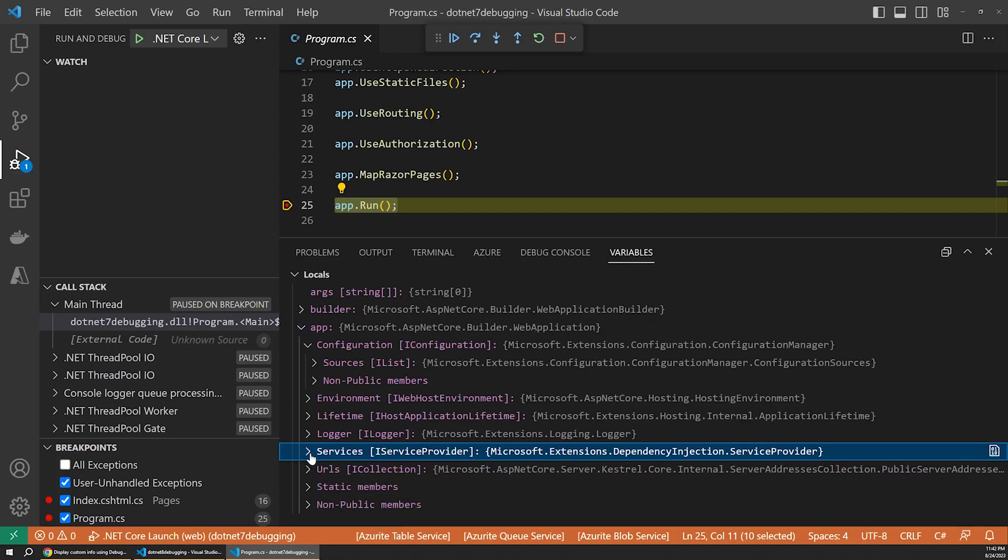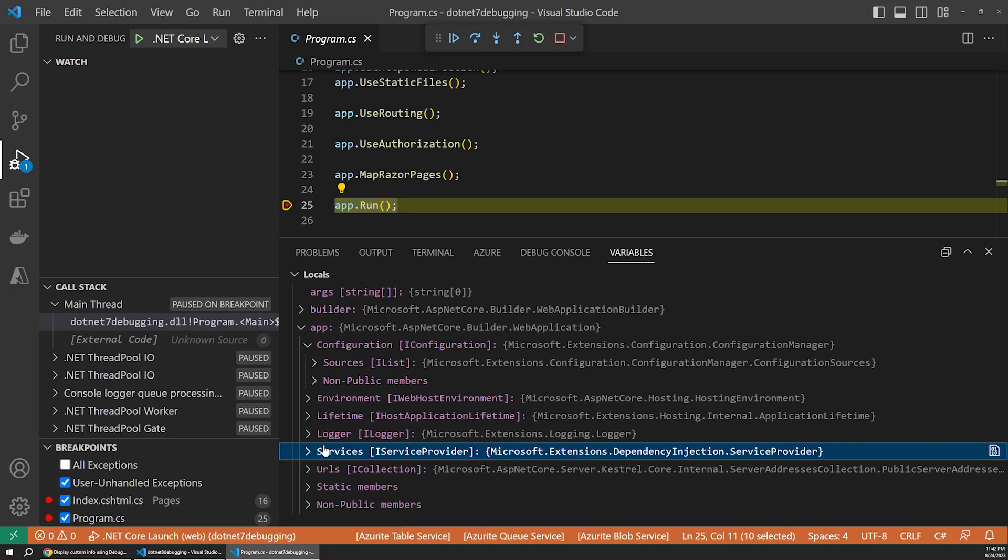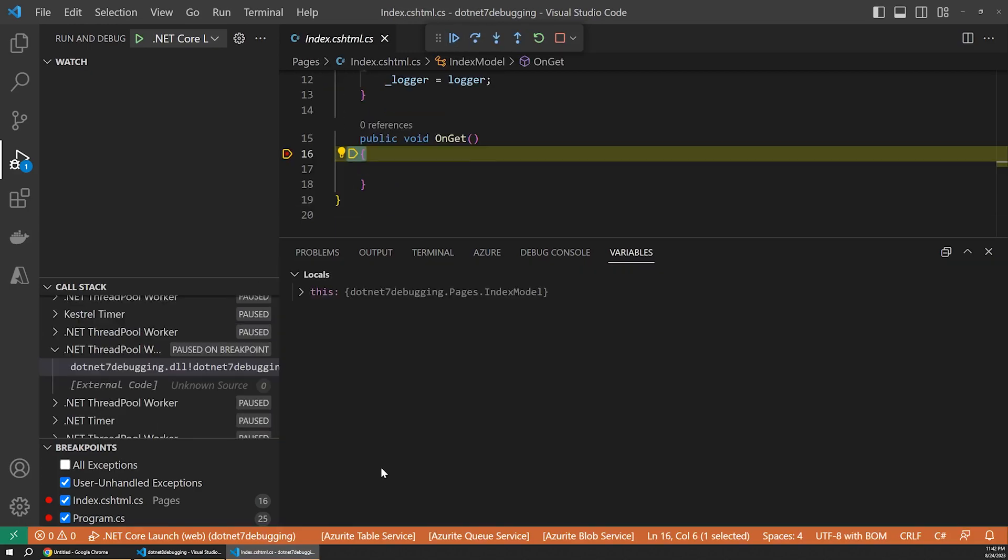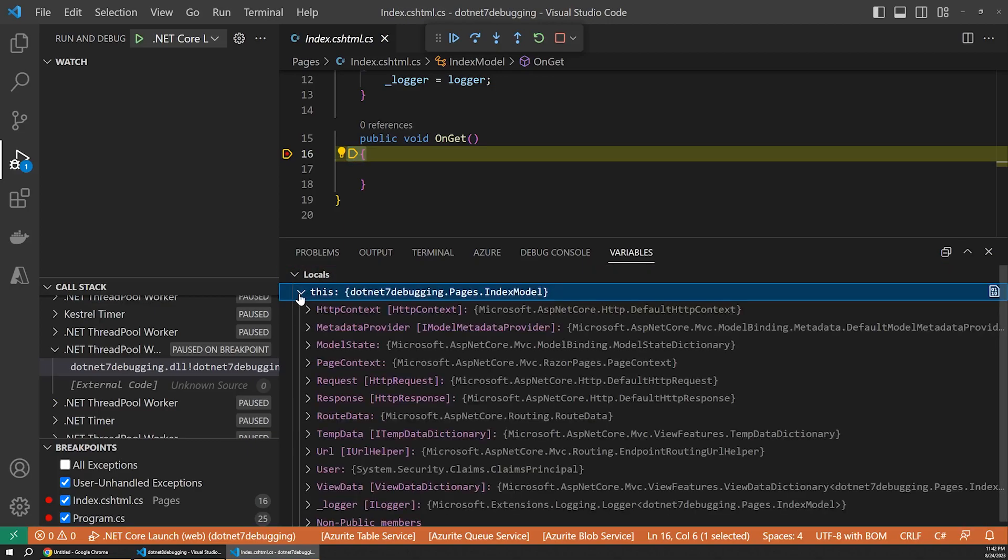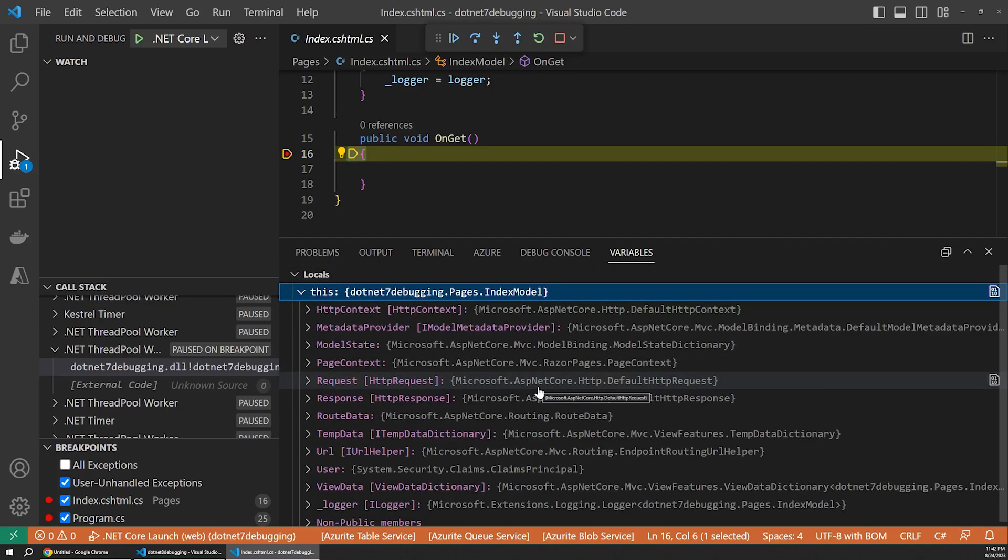We can see more of this type of situation if we hit continue to move on to the get method of our razor page. And here, if we expand our index model, we can again see all kinds of properties, but not a lot of useful information.